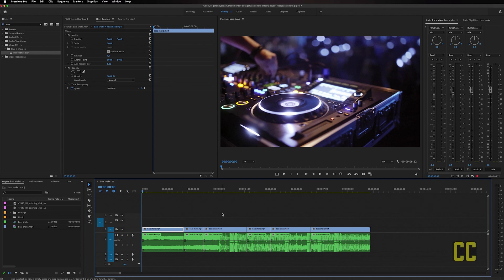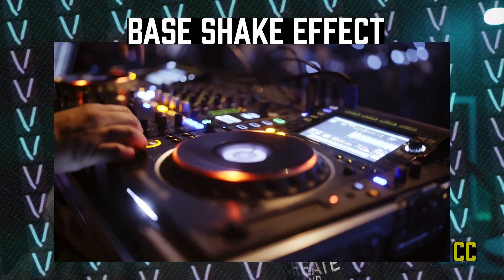In this video I'm going to show you how to make the bass shake effect in Premiere Pro just like this.